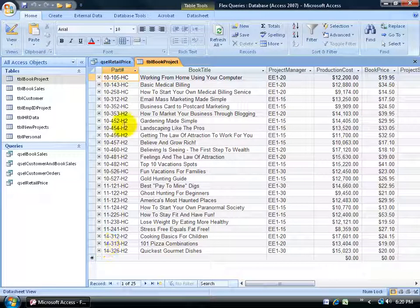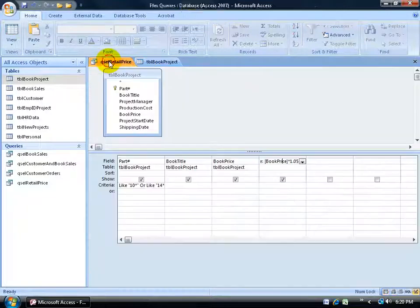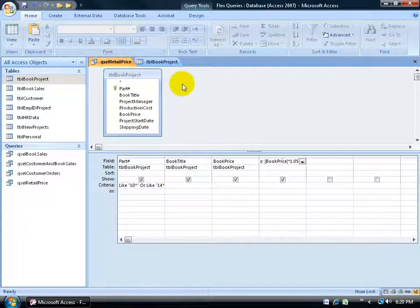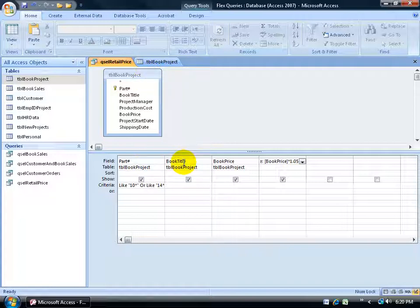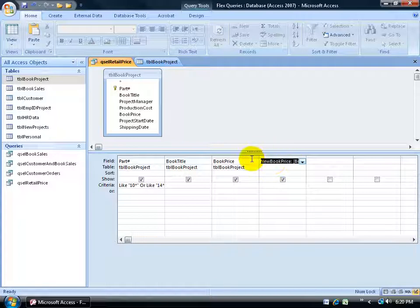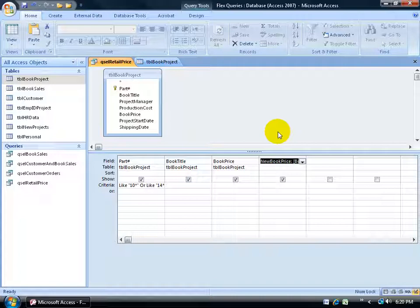So I have a query for that. I'm going to come over here to my retail price query. It's in the design view. It's based upon the book project table, and I added the fields down below from the table: part number, book title, and book price. And then I created an additional one over here called the new book price. It's got nothing to do with the update query. It's just something I want to test out before I actually apply the update query to this select query here. Let me break it down here.